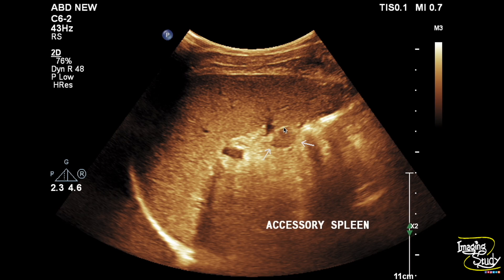Here is the picture of the capsulated well-defined structure, the echogenicity of which is the same as the adjacent spleen, located at the splenic hilar region. The structure measures about 12 millimeters by 10 millimeters. No other abnormality is seen.